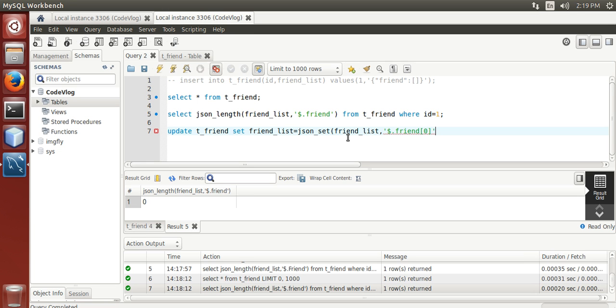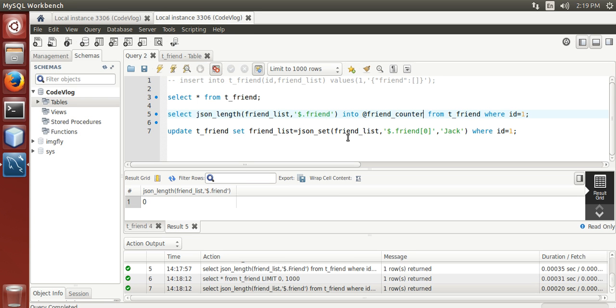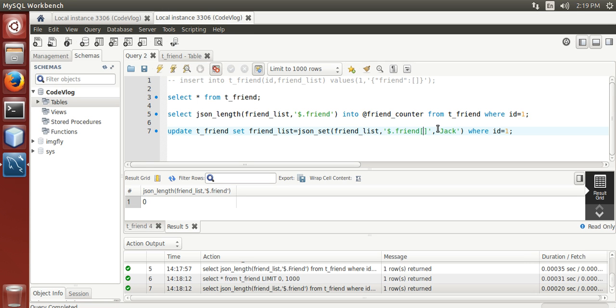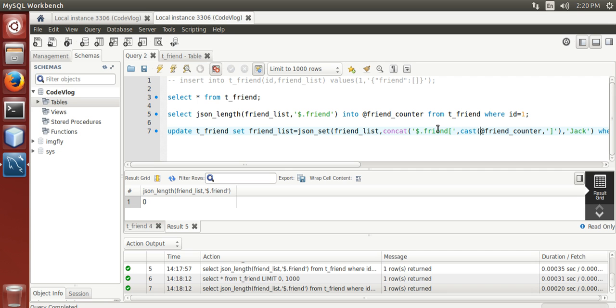We are also counting the friend in json array, we can store that value in a variable here into @friend_counter. Now we are going to use this friend counter in updating the json array using concat, cast it as character.